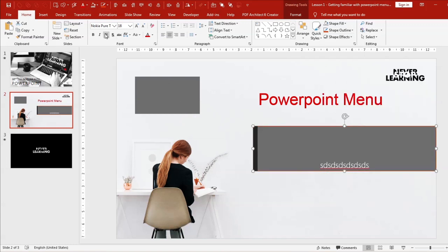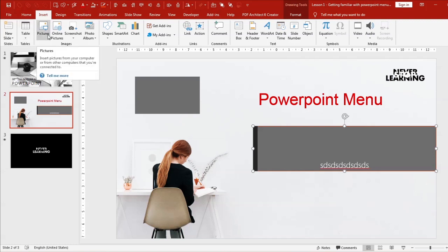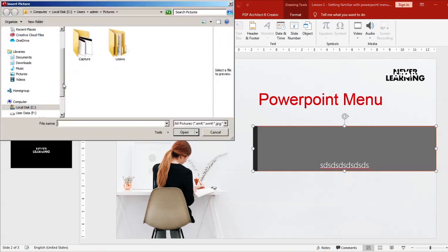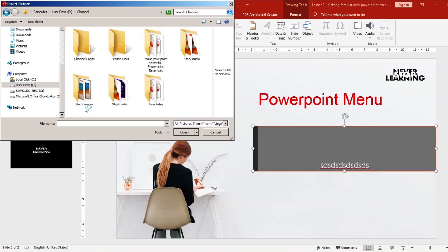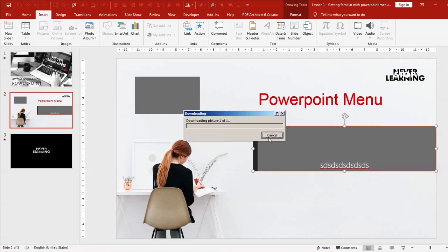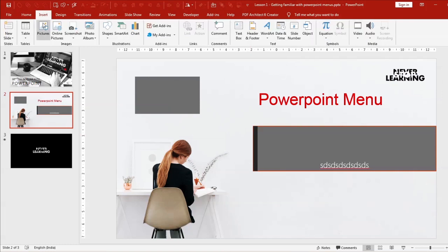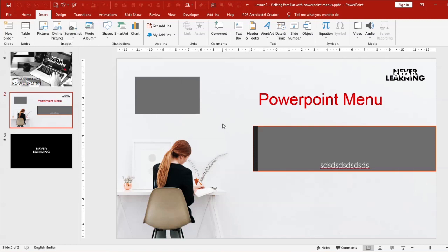The Insert menu lets you create a table and insert pictures — clicking it opens the picture menu where you can pick a stock image. You can also take a screenshot of whatever you're working on, and there's a photo album feature I'll explain in an upcoming video.